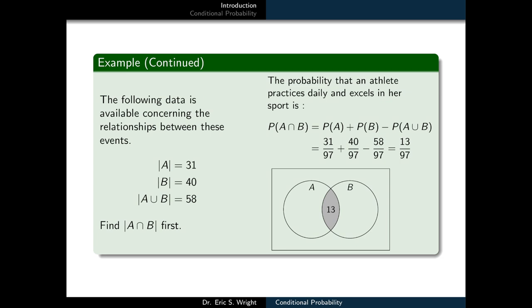All of this data is going to be expressed as cardinality, but we'll ultimately convert it to probability using the classical interpretation. We know there are 97 athletes, so we convert cardinalities to probabilities by dividing by 97. The cardinality of A is 31, the cardinality of B is 40, and the cardinality of A union B is 58. The probability of A intersect B equals probability of A plus probability of B minus probability of the union, giving us 13 over 97.